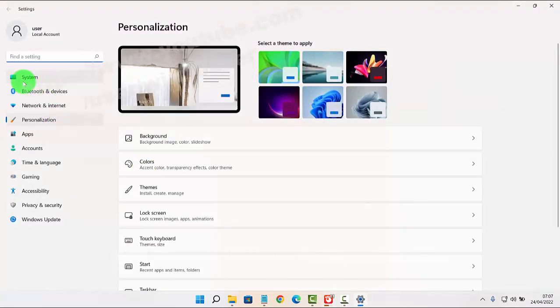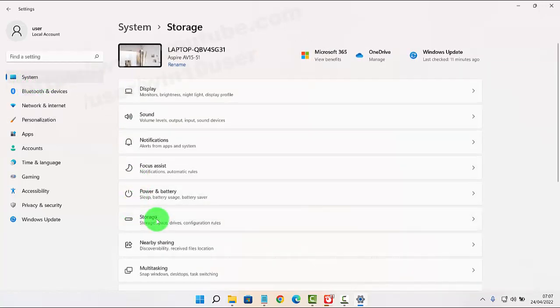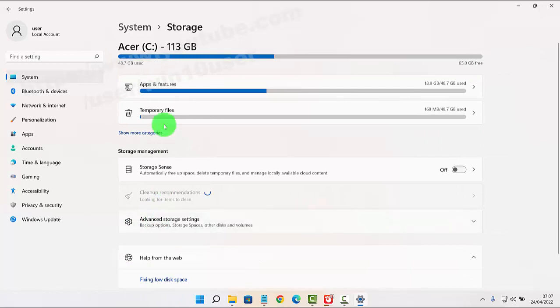Next, click System tab, click Storage, and then select Temporary Files.